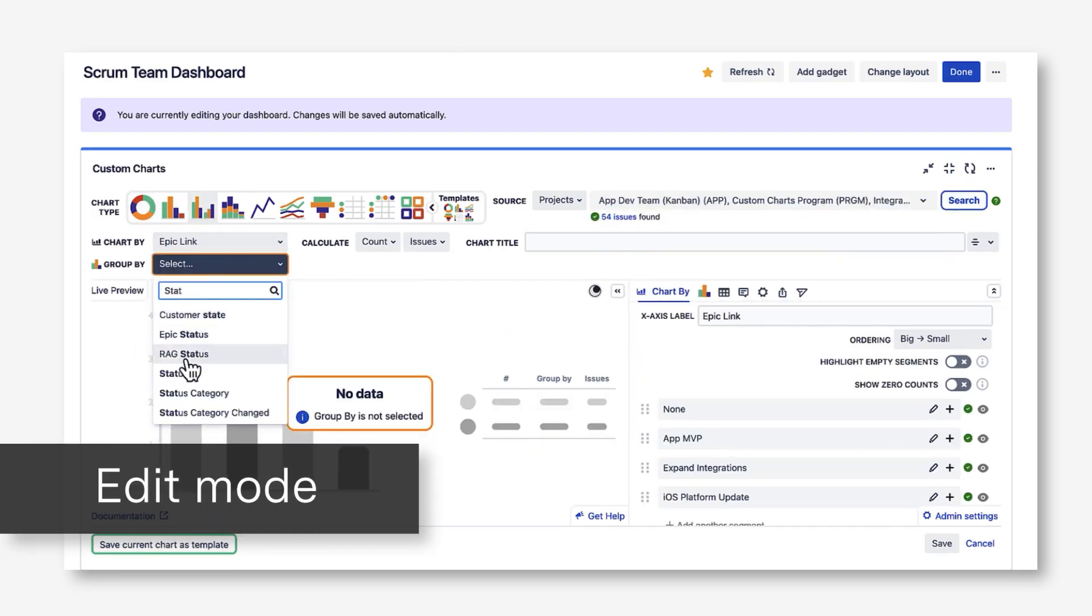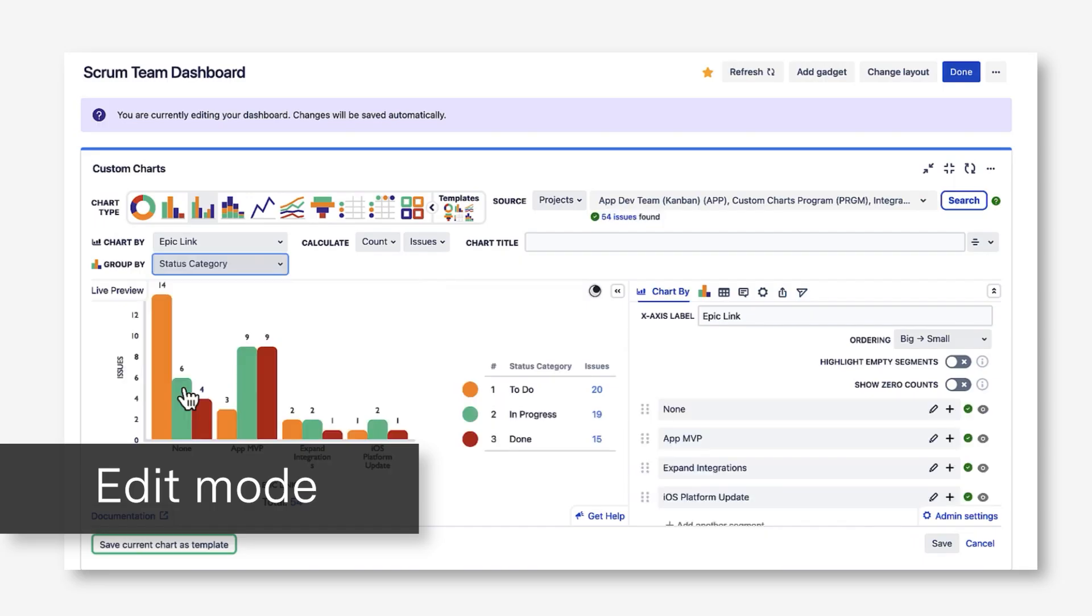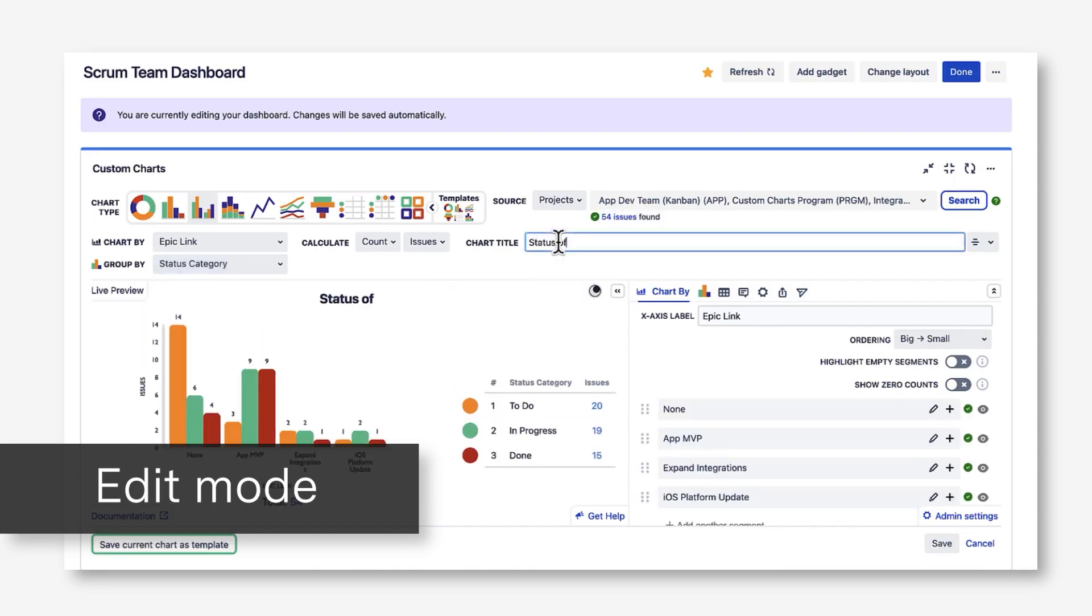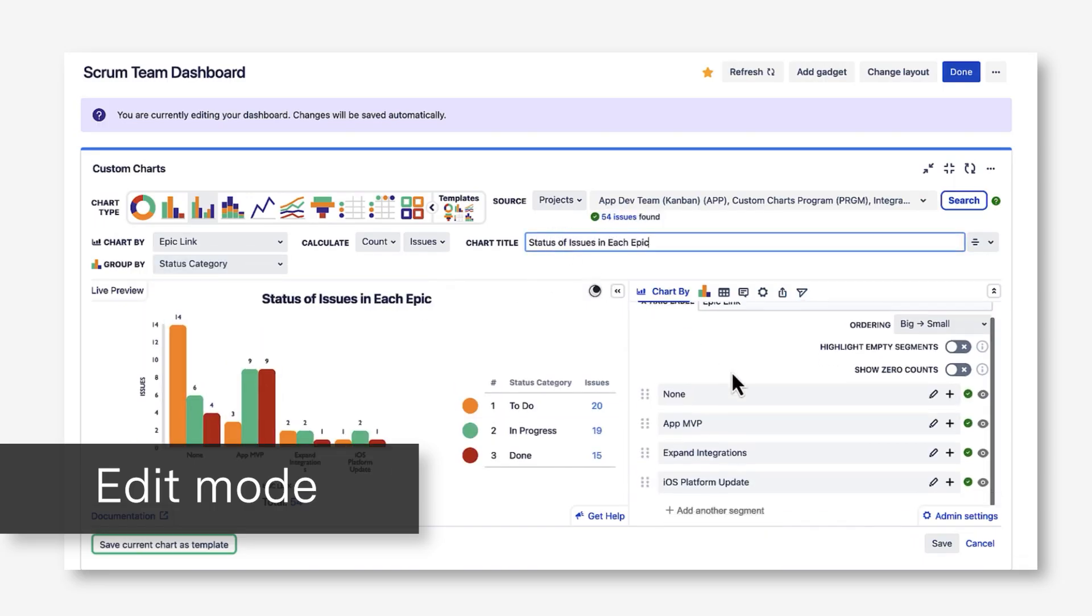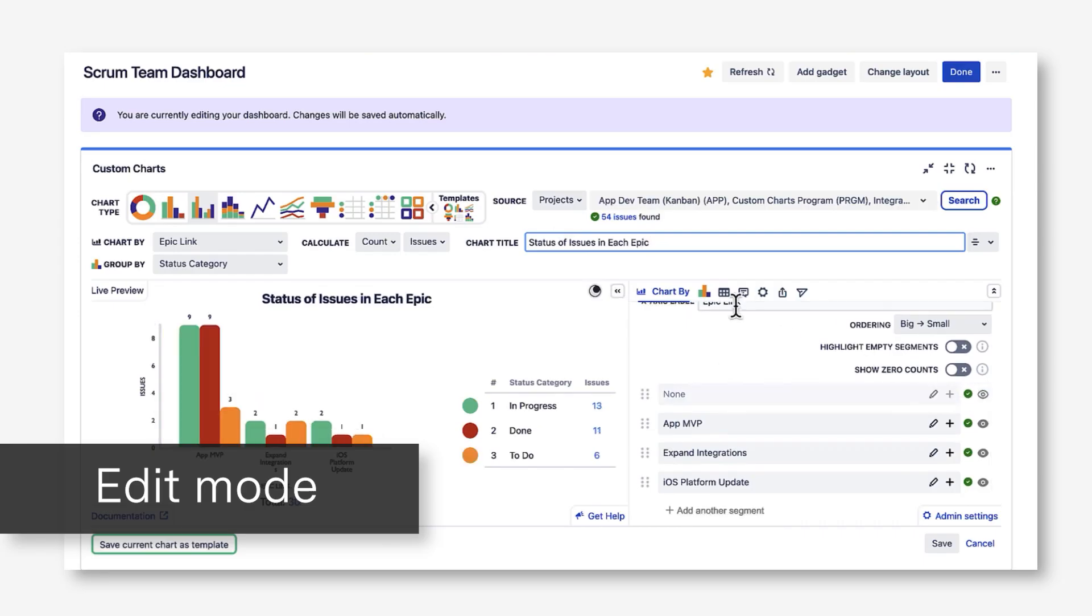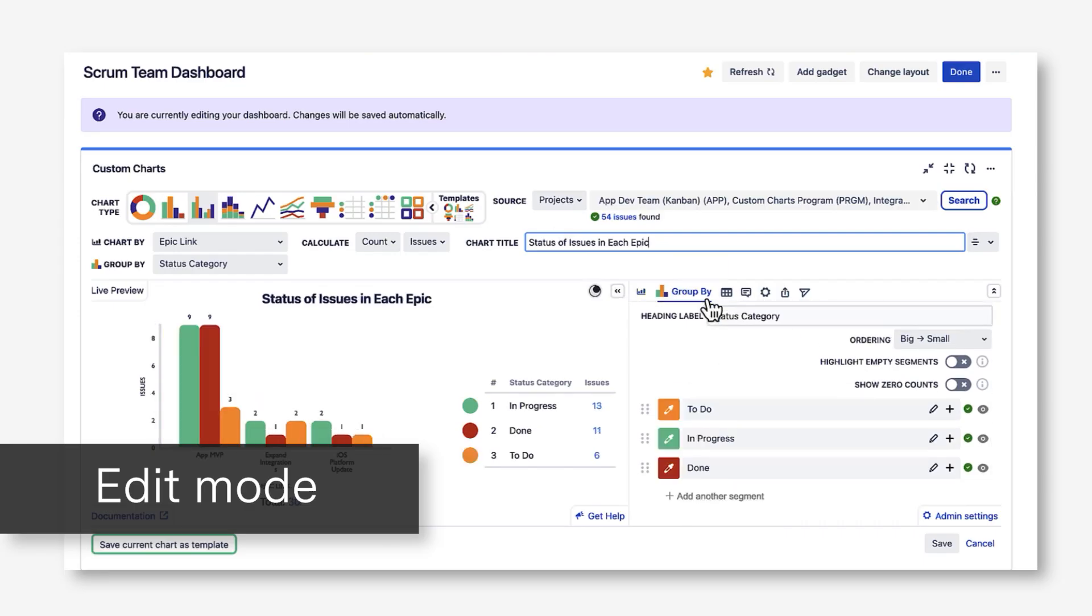All I'm doing is selecting values from dropdowns, pushing buttons, checking boxes. I don't even need to know how to write JQL statements to build out my charts.